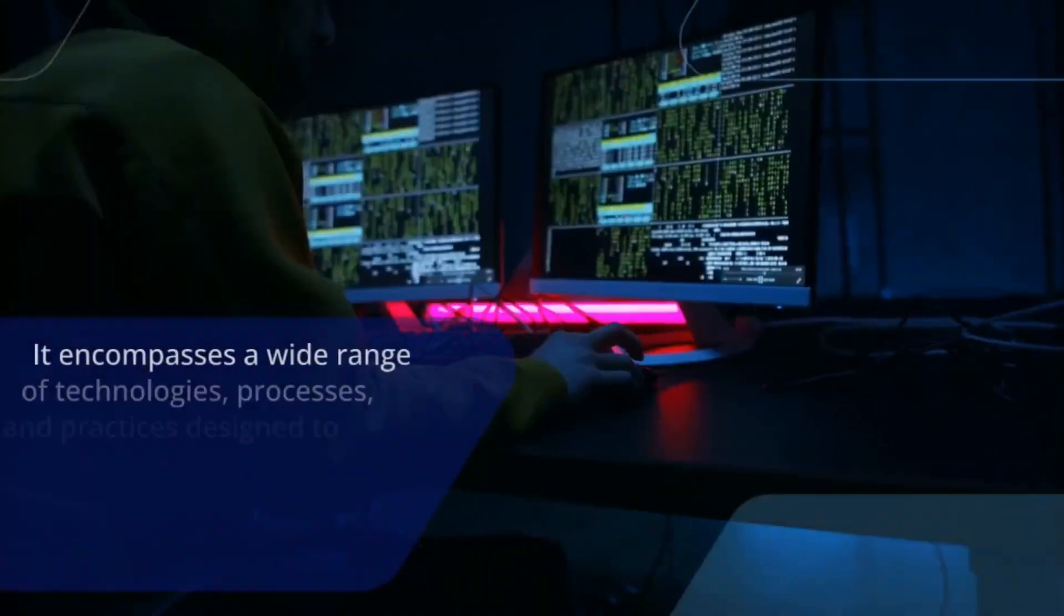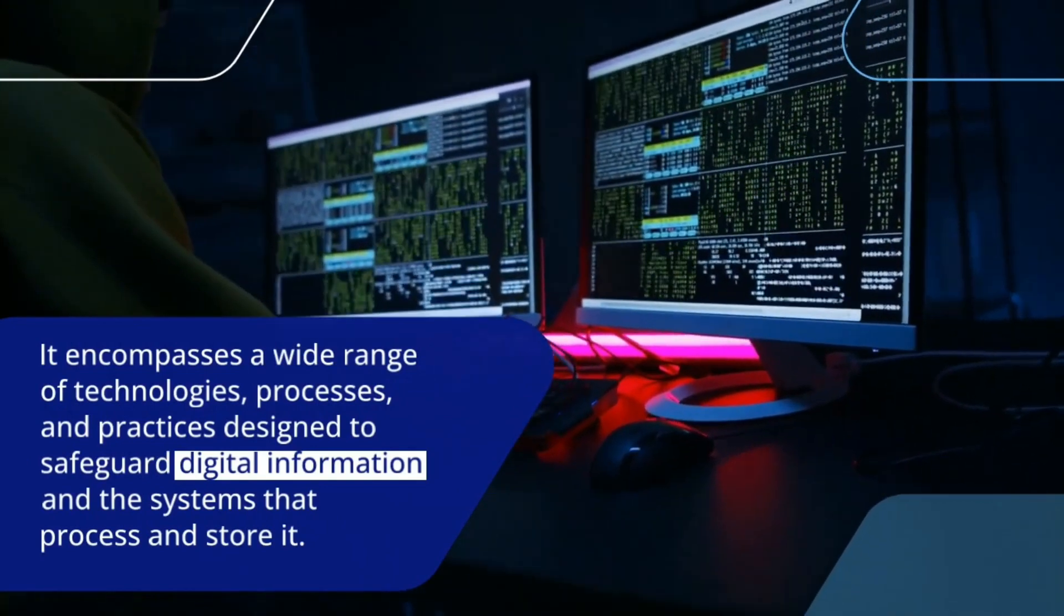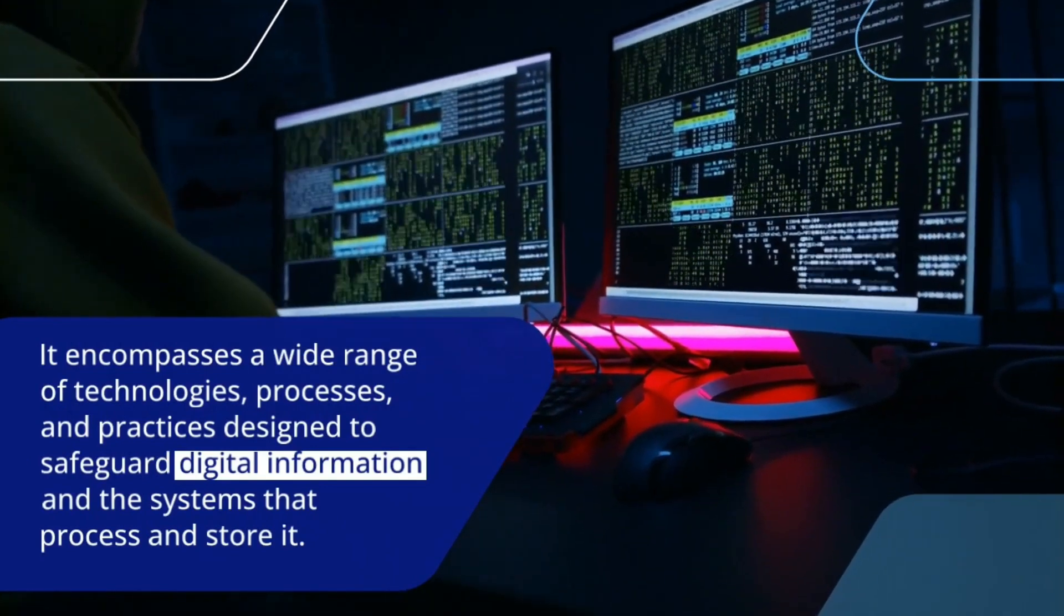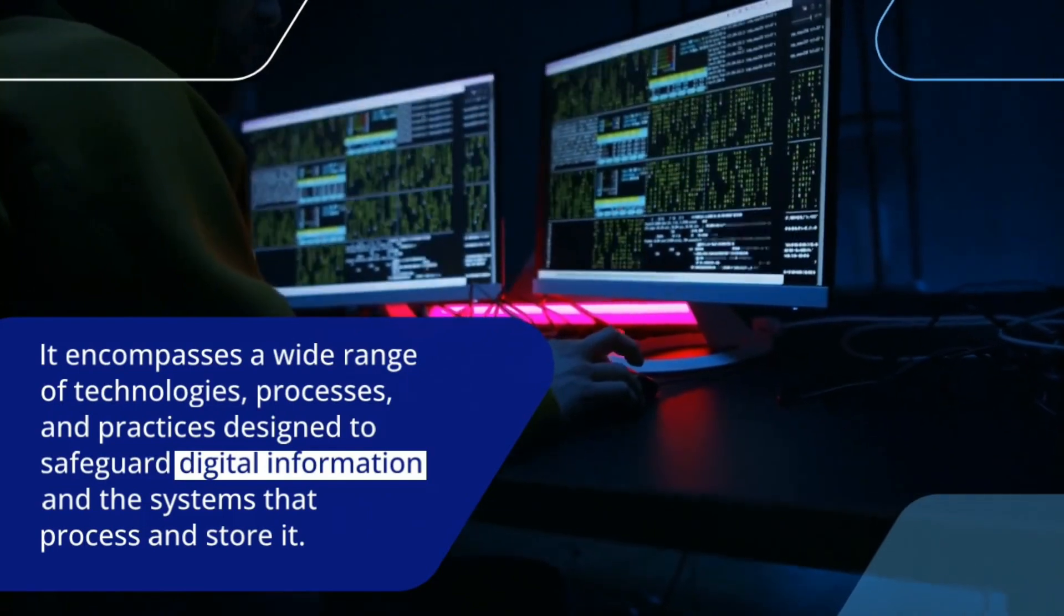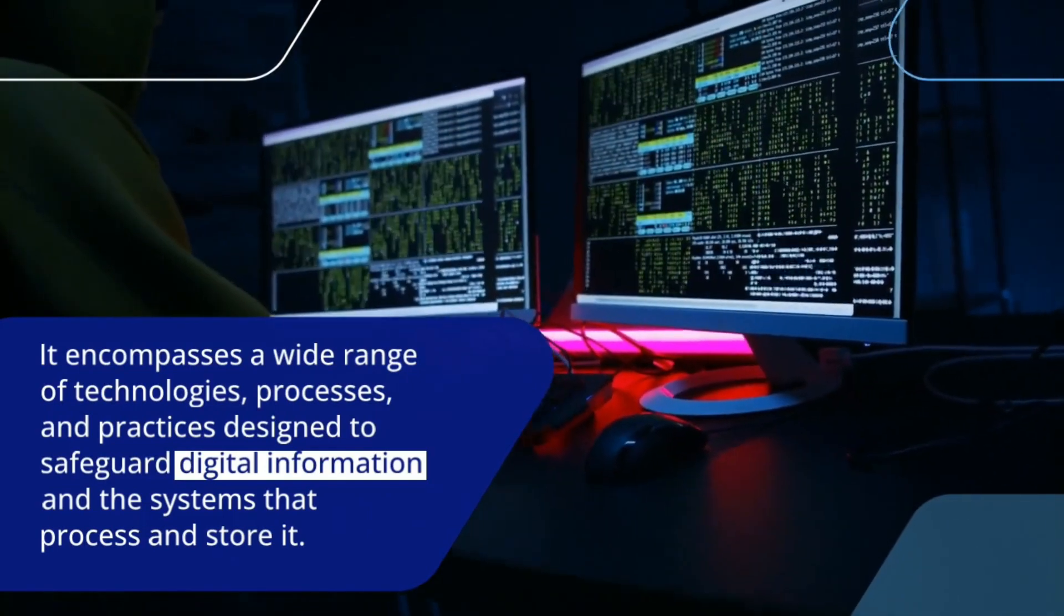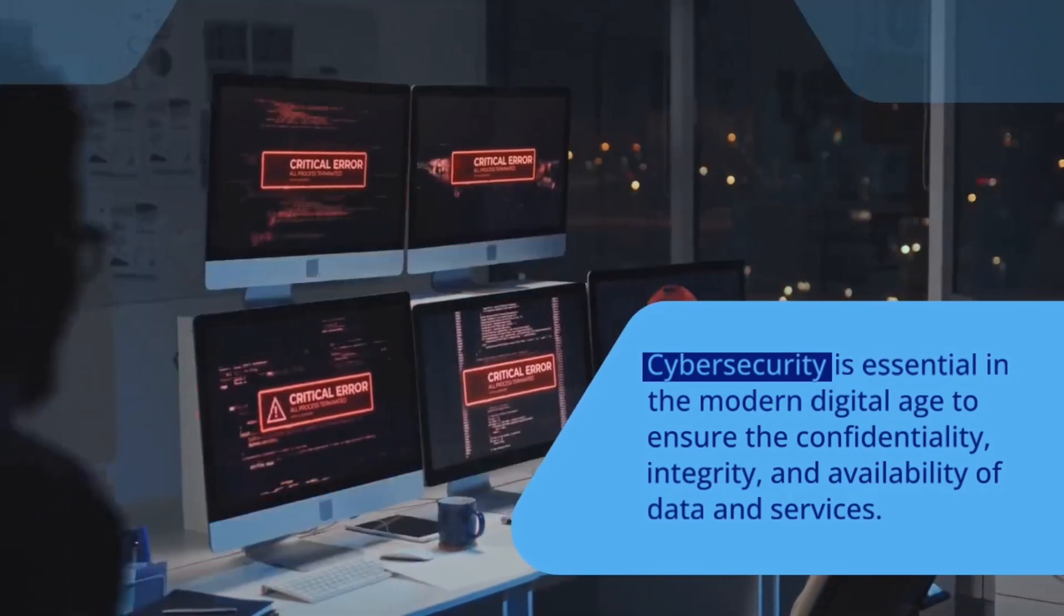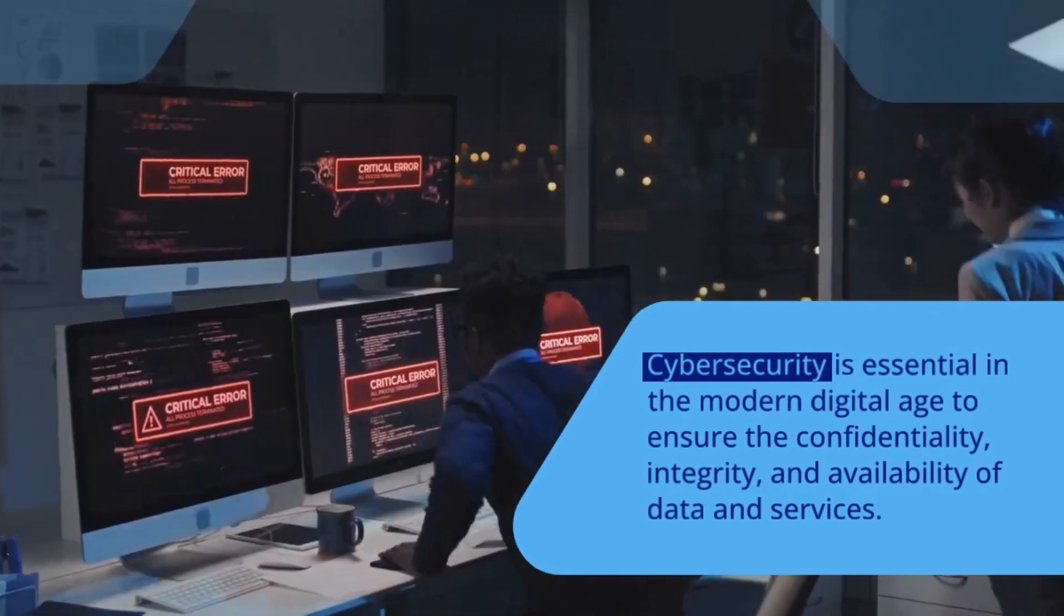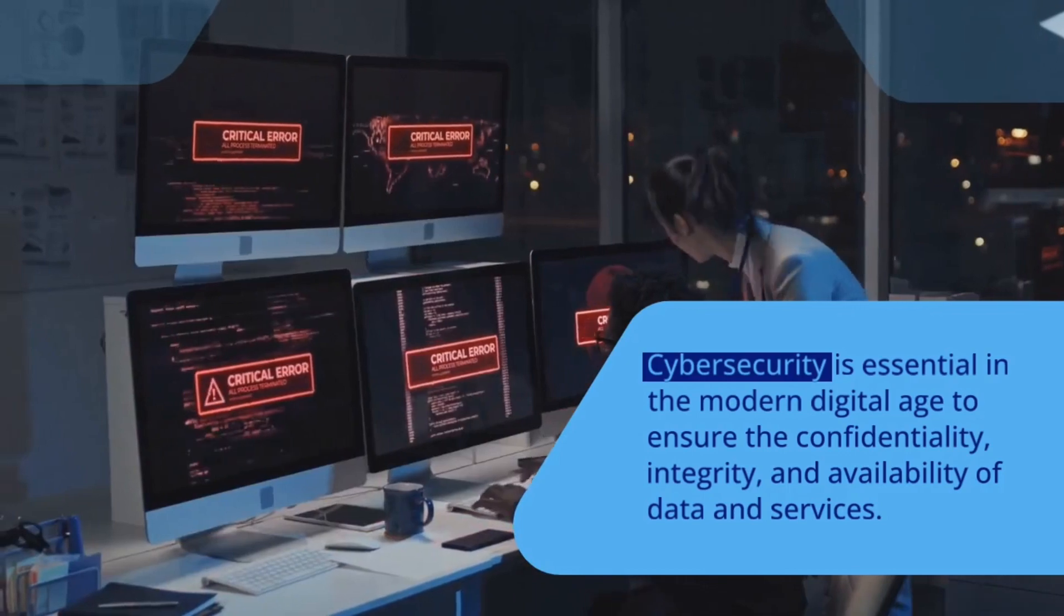It encompasses a wide range of technologies, processes, and practices designed to safeguard digital information and the systems that process and store it. Cybersecurity is essential in the modern digital age to ensure the confidentiality, integrity, and availability of data and services.